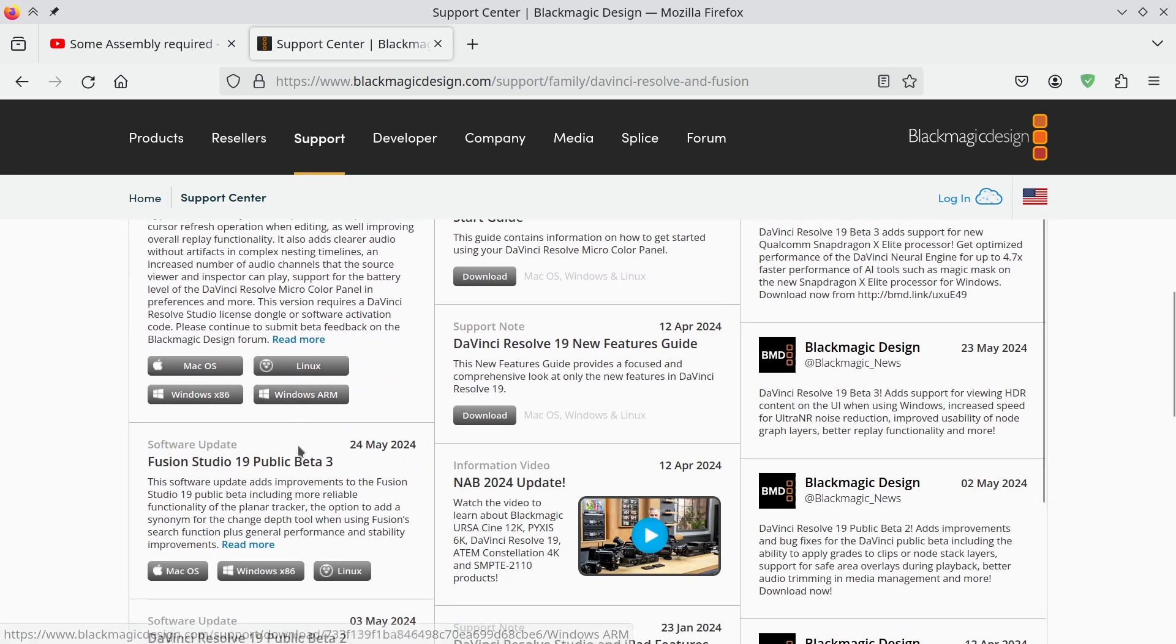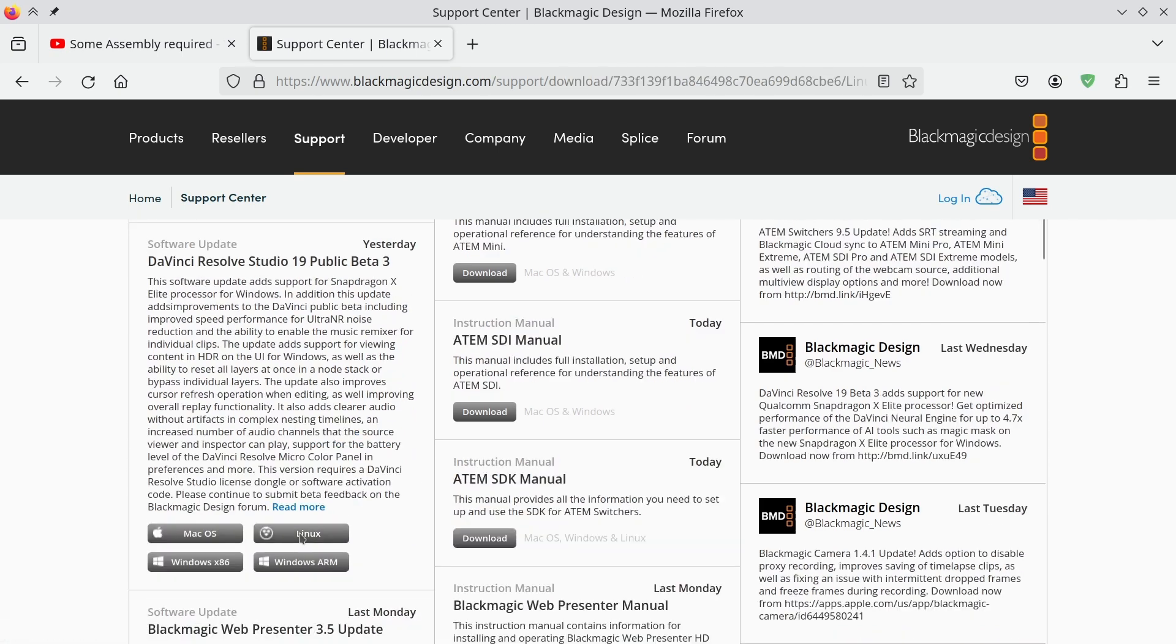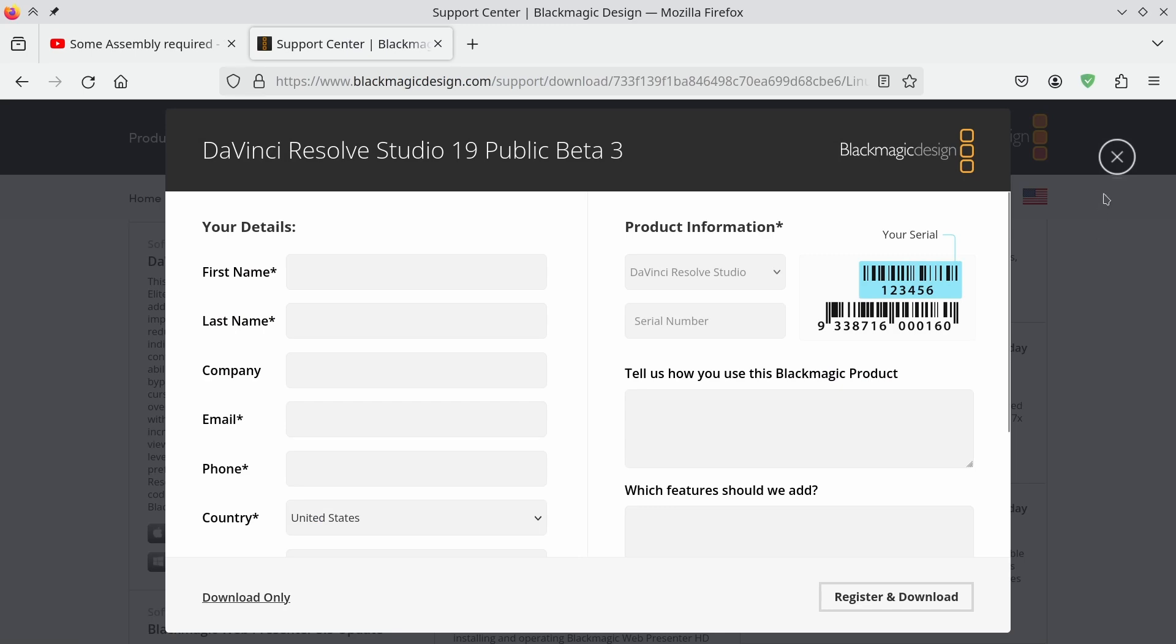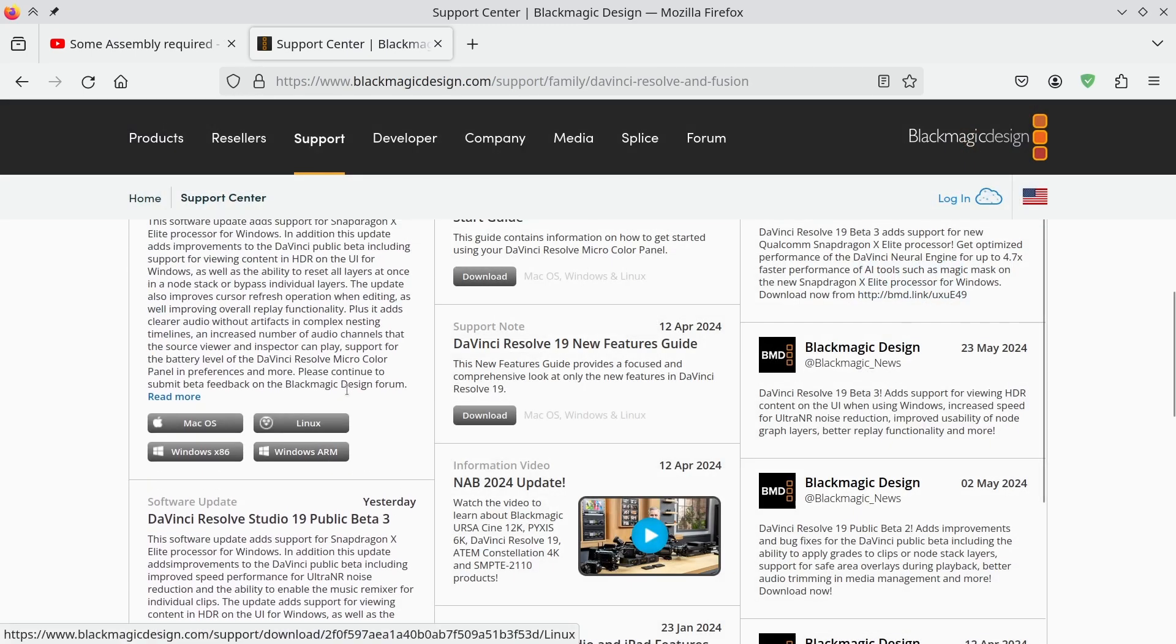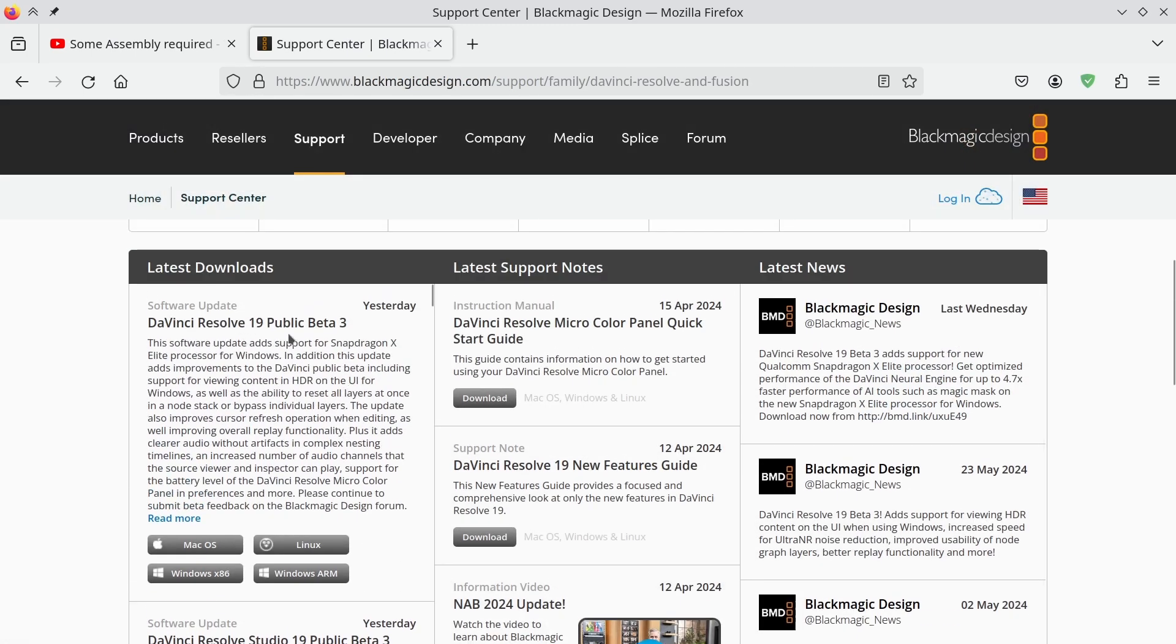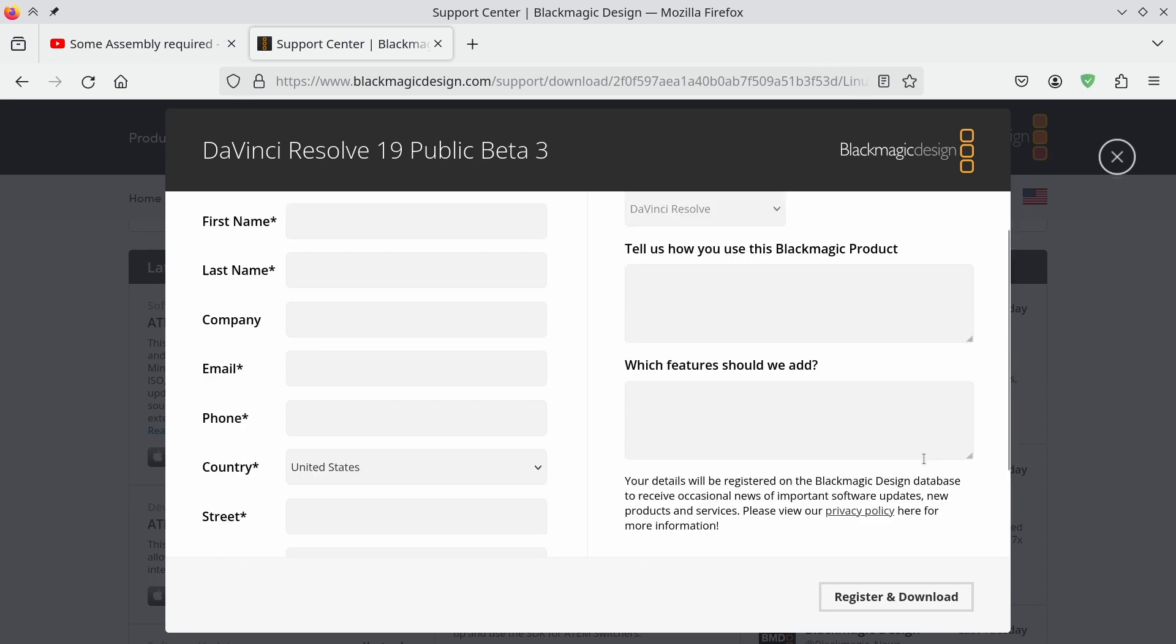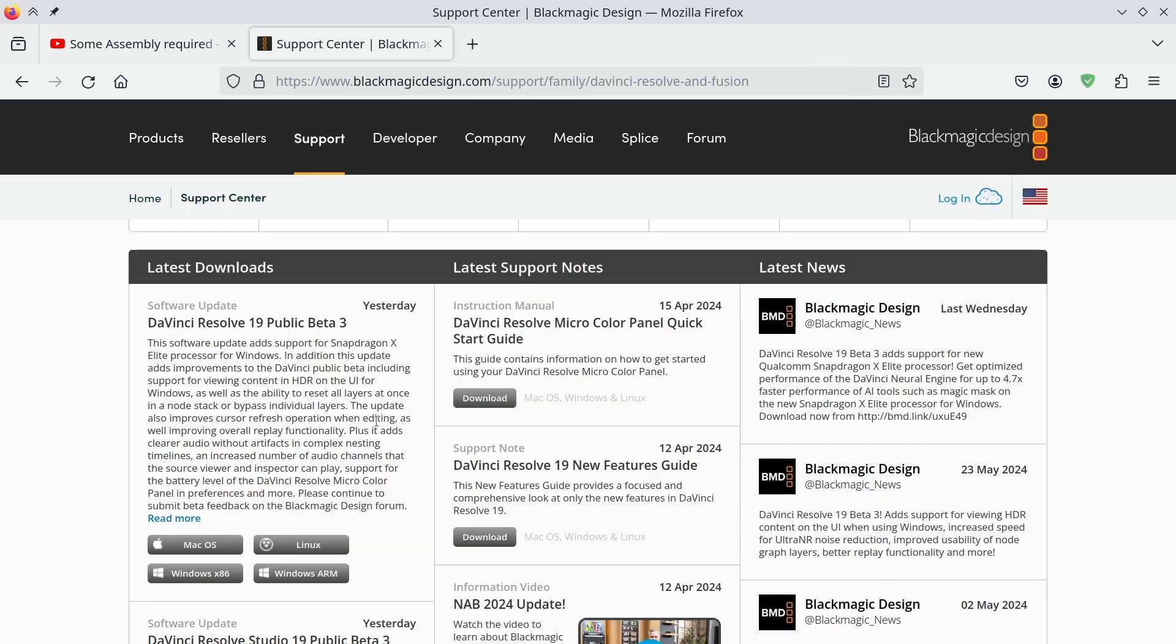If you're downloading DaVinci Resolve Studio, you can just click download only. If you're downloading the free version, the DaVinci Resolve not Studio, you will need to put your name in and register and download. The download itself, at least for me, took a lot of time, but eventually it finished.